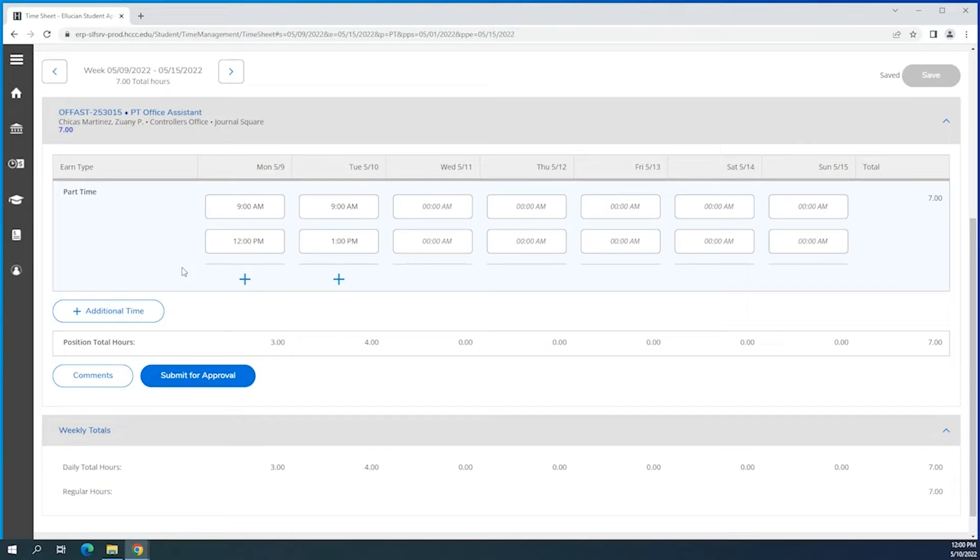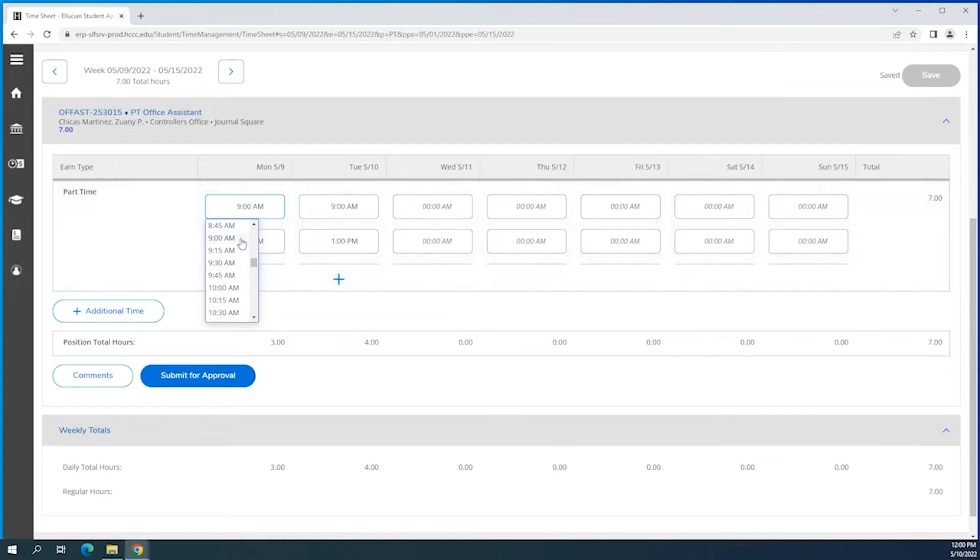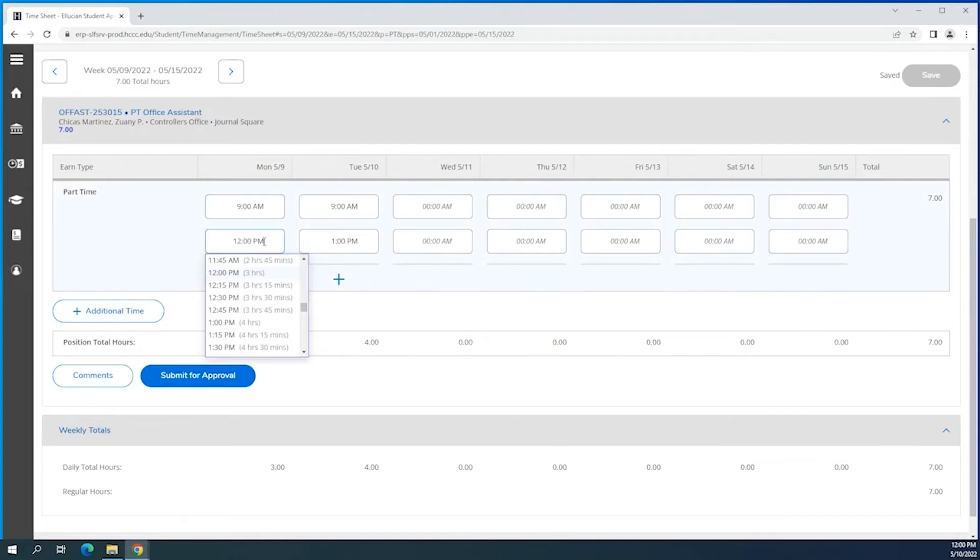This is how you would input it. So you go and select 9 a.m. and you select 12 p.m.